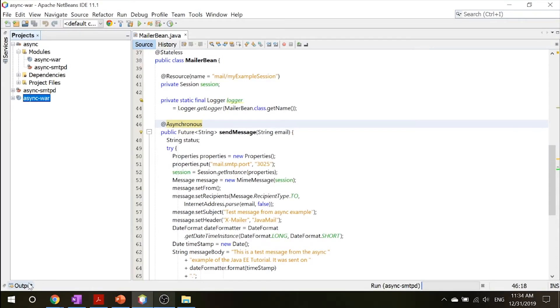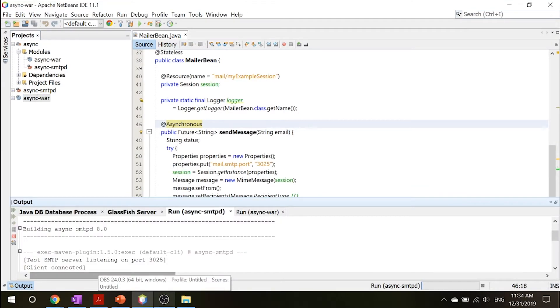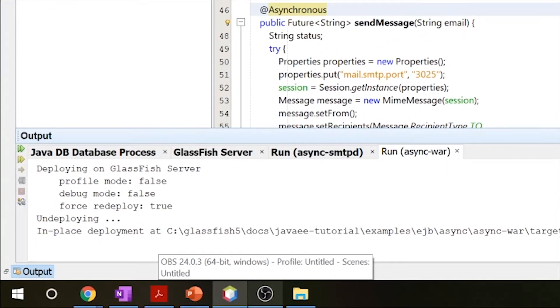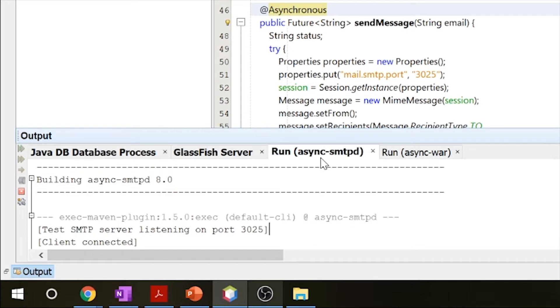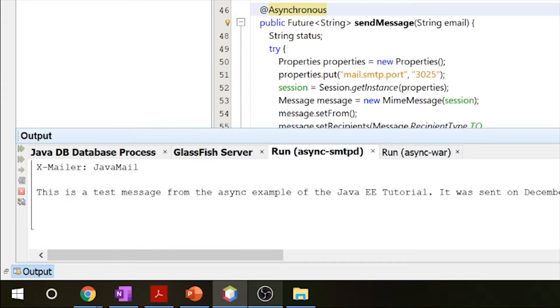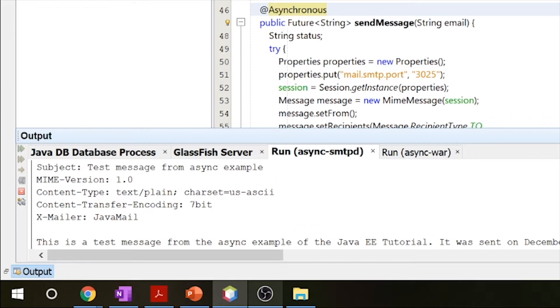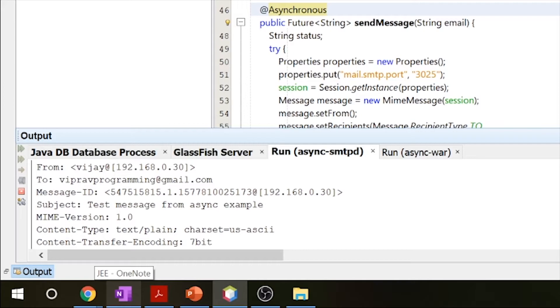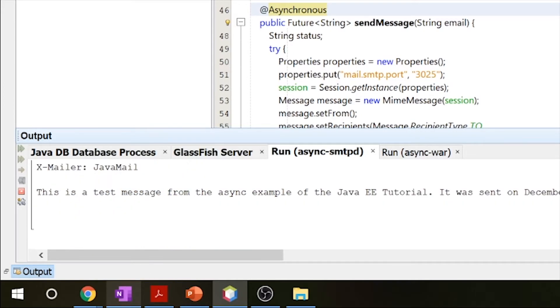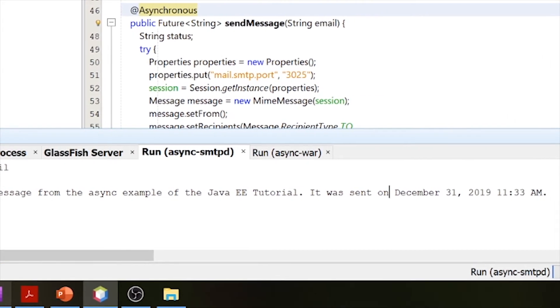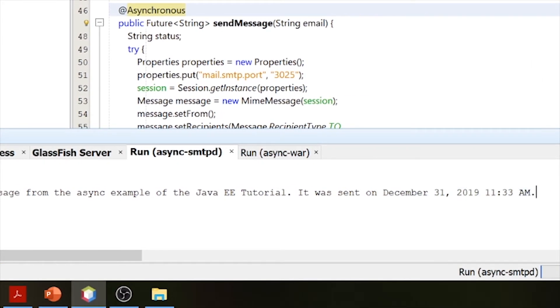If we go into our NetBeans and go into our output, you can now check your run async war. And you can now see that inside your run, you have a test message from your Java mail, which is from this server, right? And then it's to this email. And the message ID is that the subject is a test message. And what's inside the message is this is a test message from the async example of the Java EE tutorial. It was sent on this date at this time.